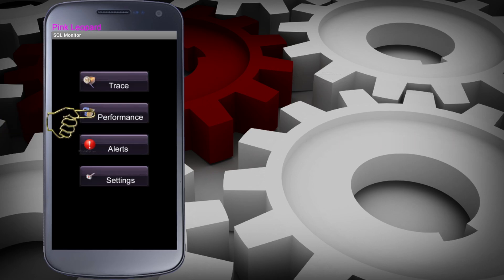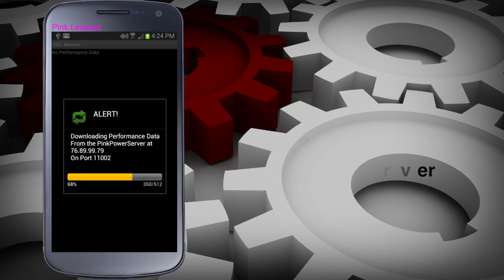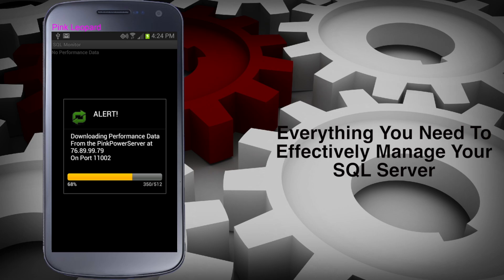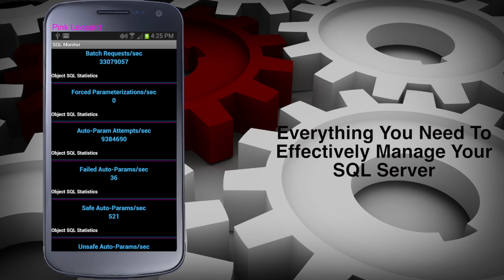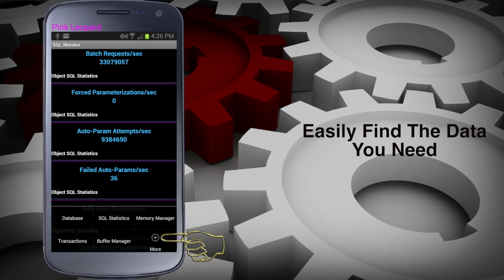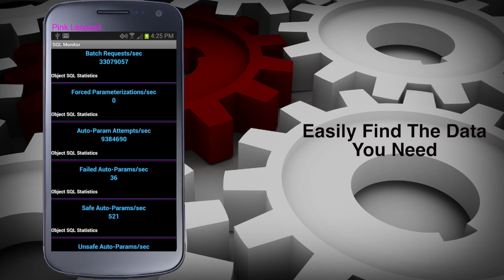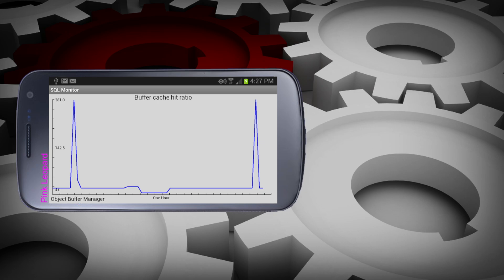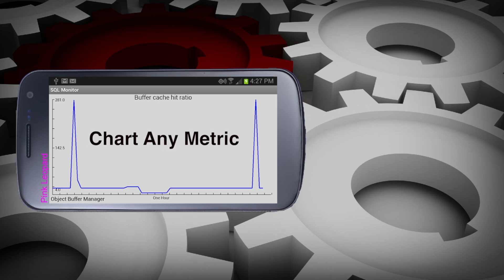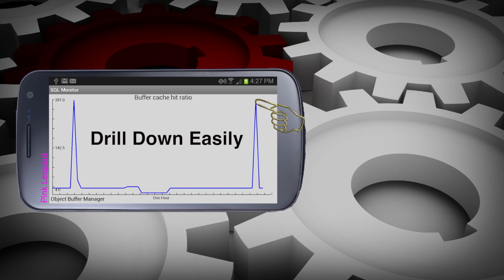Selecting Performance grabs the last hour's performance data from the server. It returns SQL Server metrics as well as database-specific information. Since the list is comprehensive, you can move about using the menu button. Hit More to drill down even further. If you find a metric of interest, click it and the app produces a graph of the data collected in the last hour. You can move from graph to graph by sliding your finger across the screen. If you touch anywhere on the screen, the specific data from that point in time is displayed.